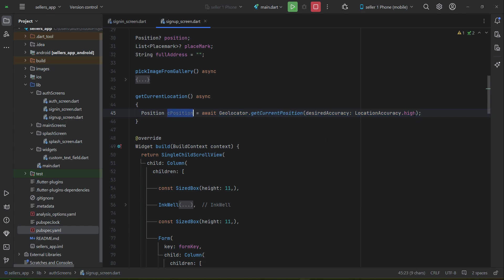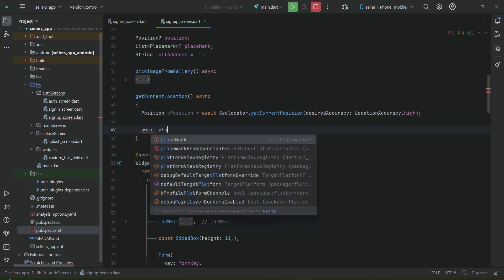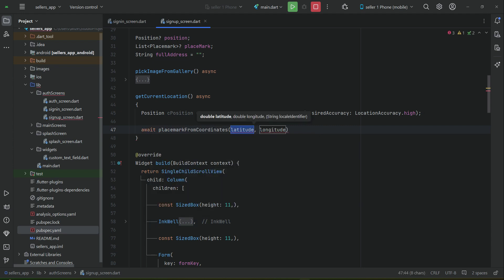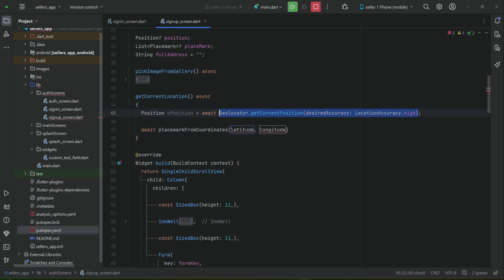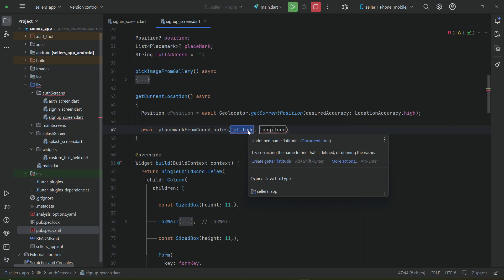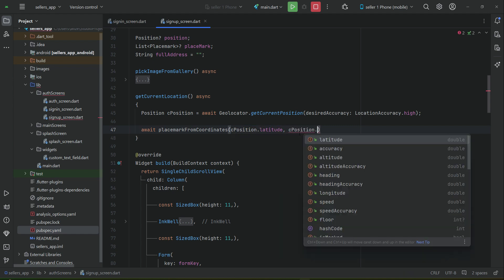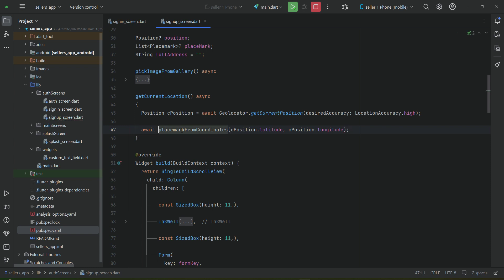The result — latitude and longitude — is assigned to 'cPosition'. Since it's in coordinate form, we need to call placeMarkFromCoordinates, passing cPosition.latitude and cPosition.longitude. This converts the coordinates into a human-readable address, such as the location name and street address.